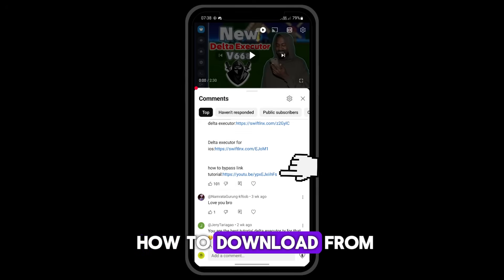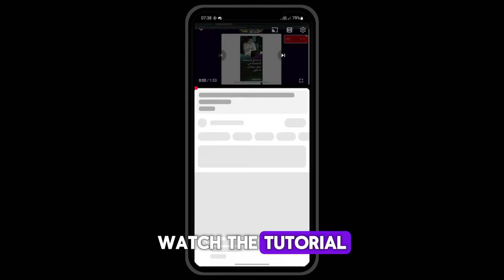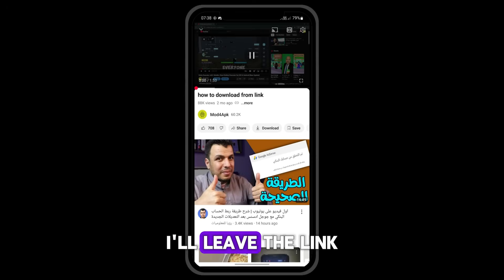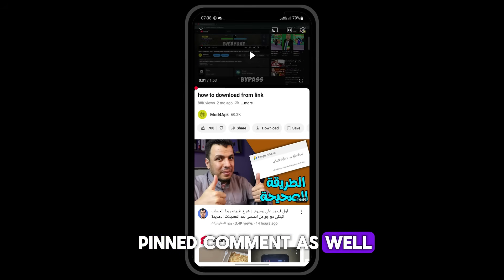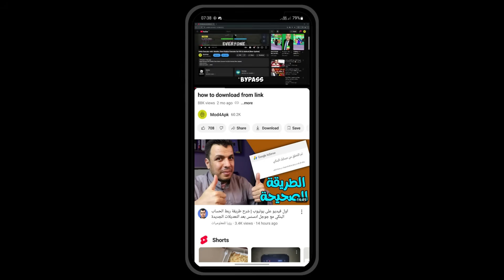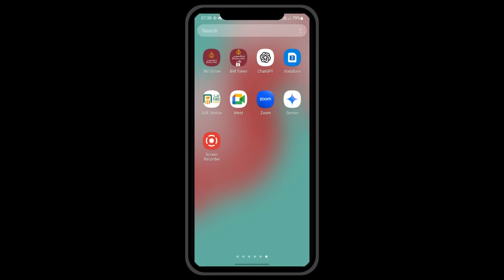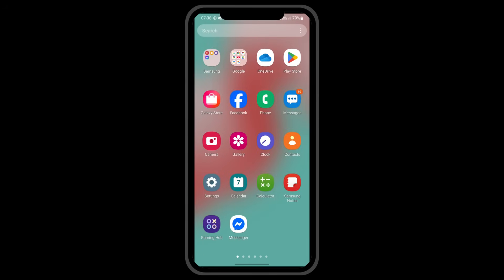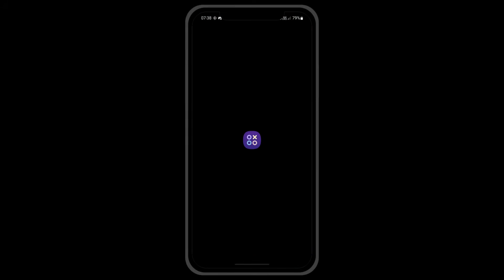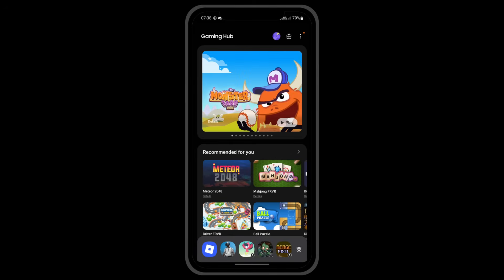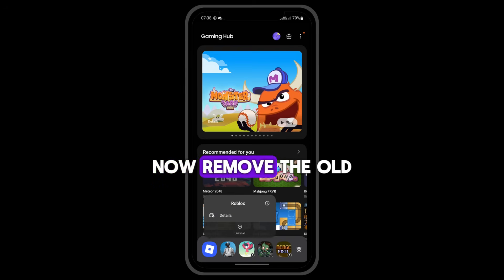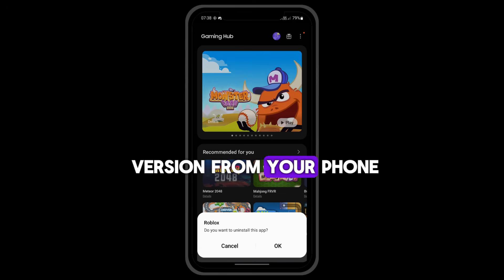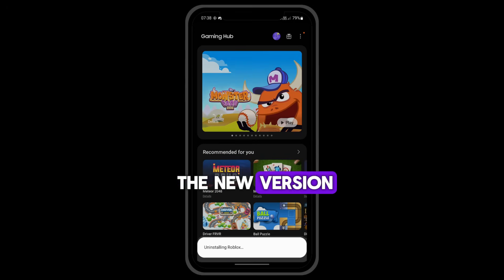If you don't know how to download from the link, watch the tutorial. I'll leave the link for it in the pinned comment as well. Remove the old version from your phone, then proceed to install the new version.